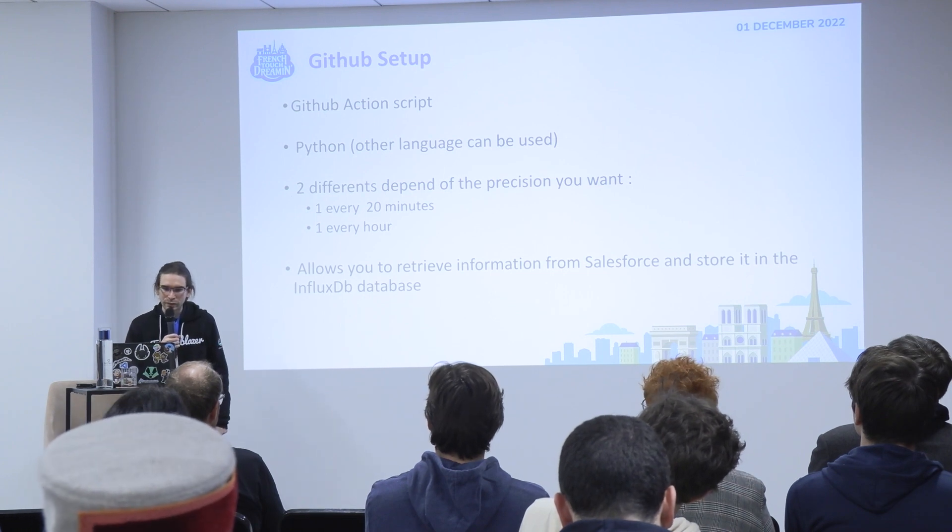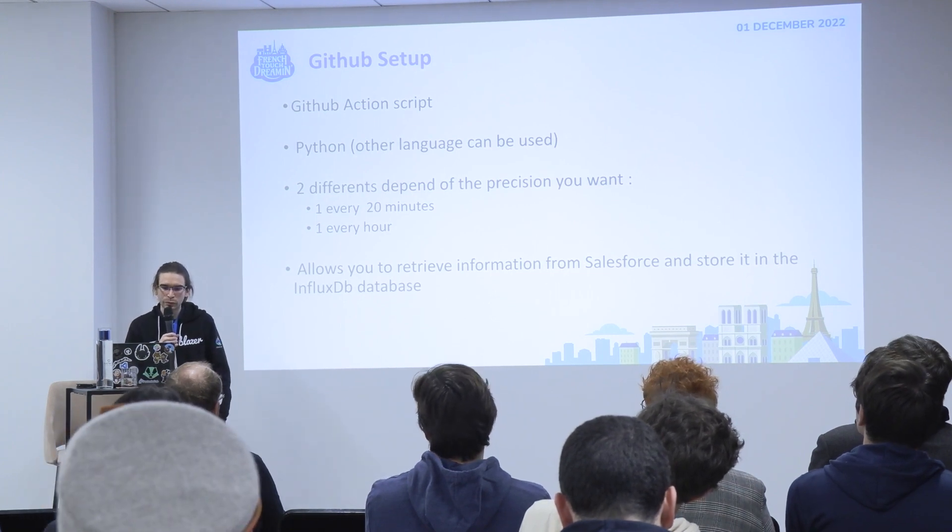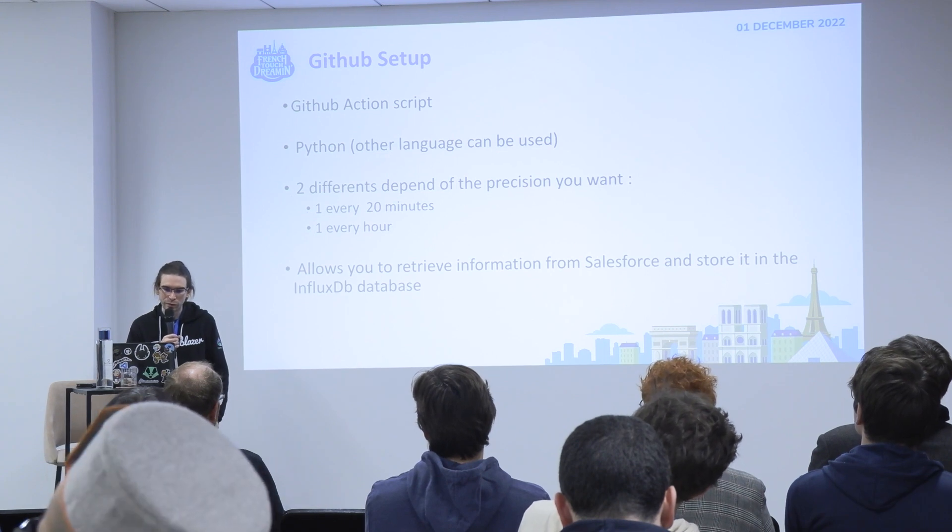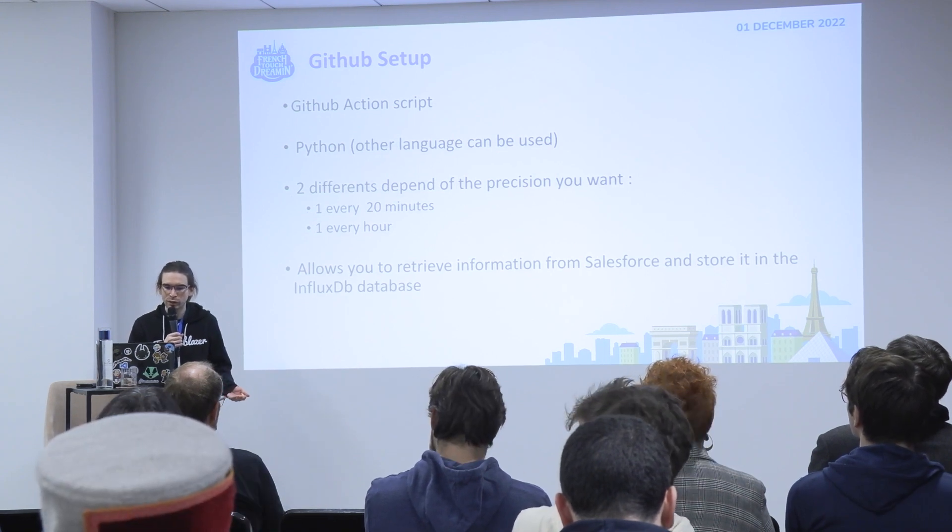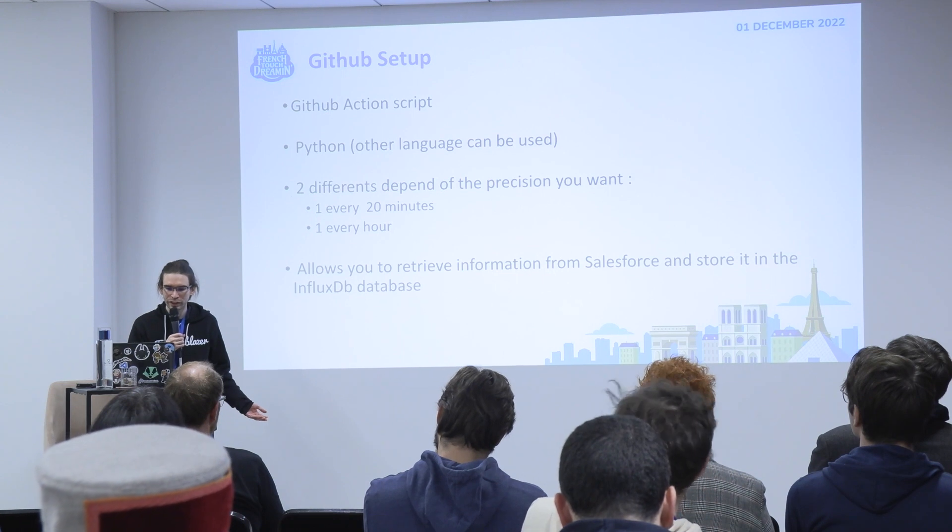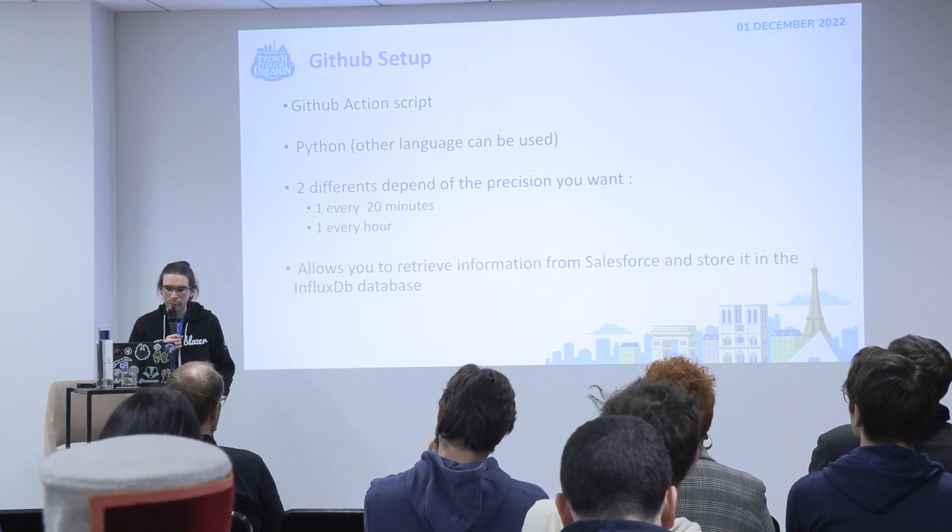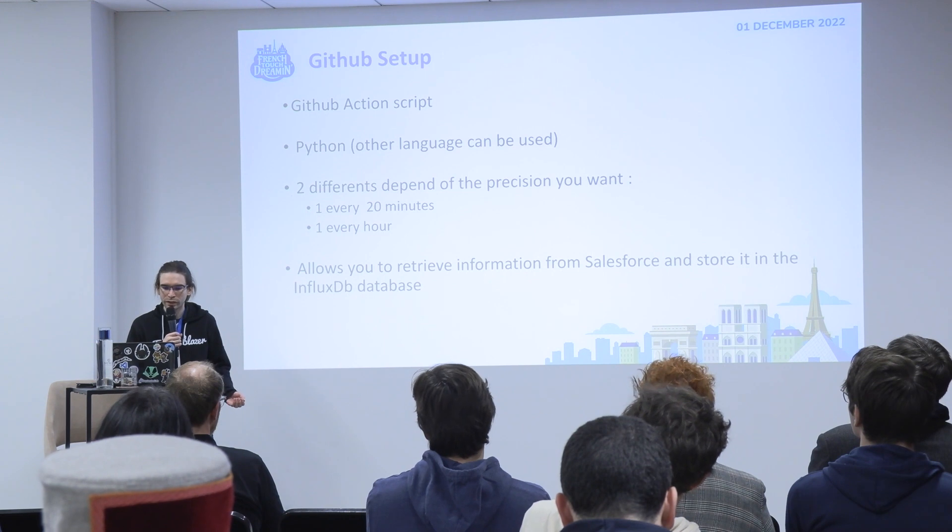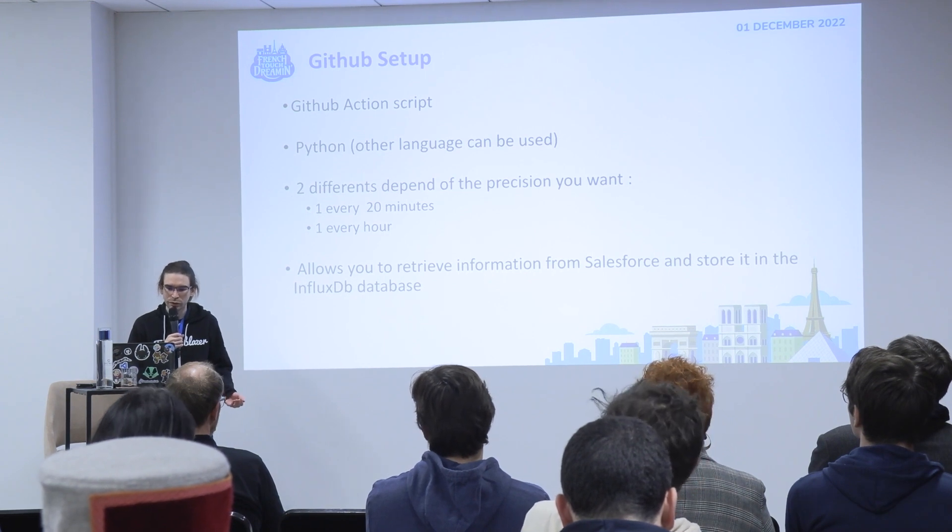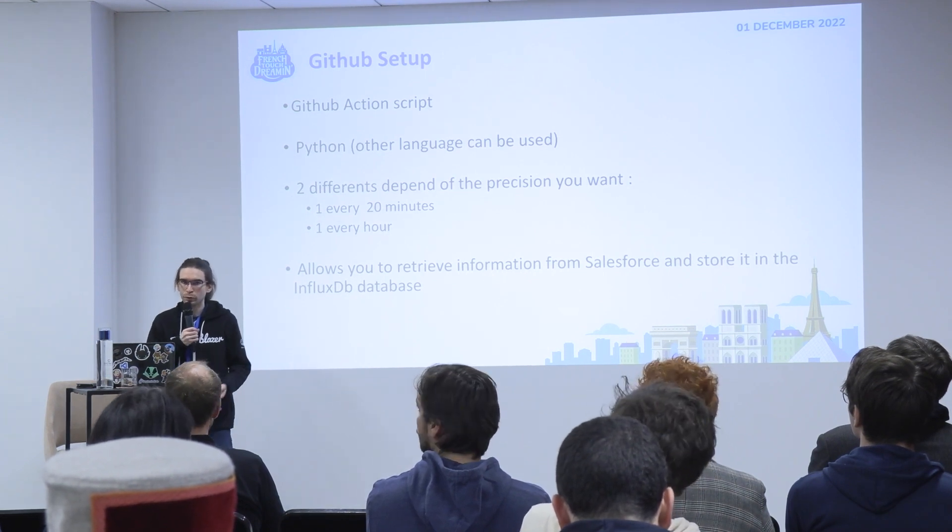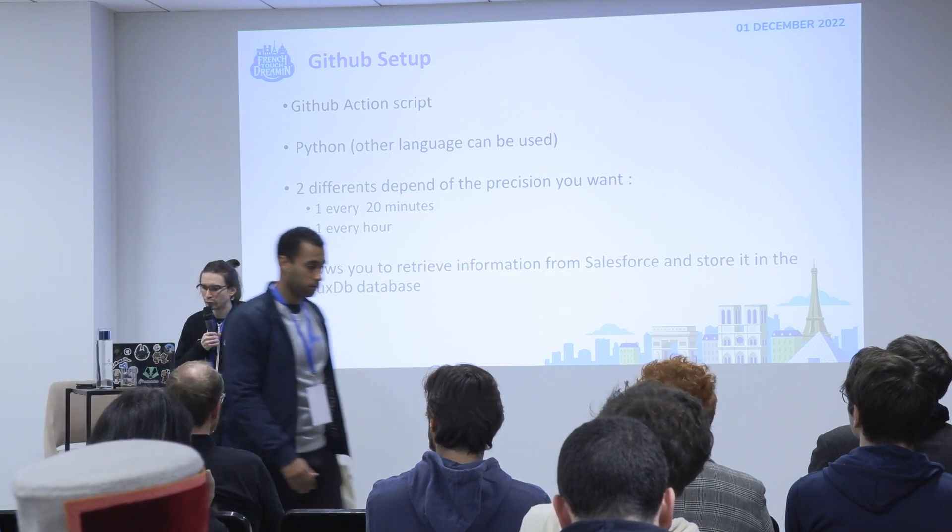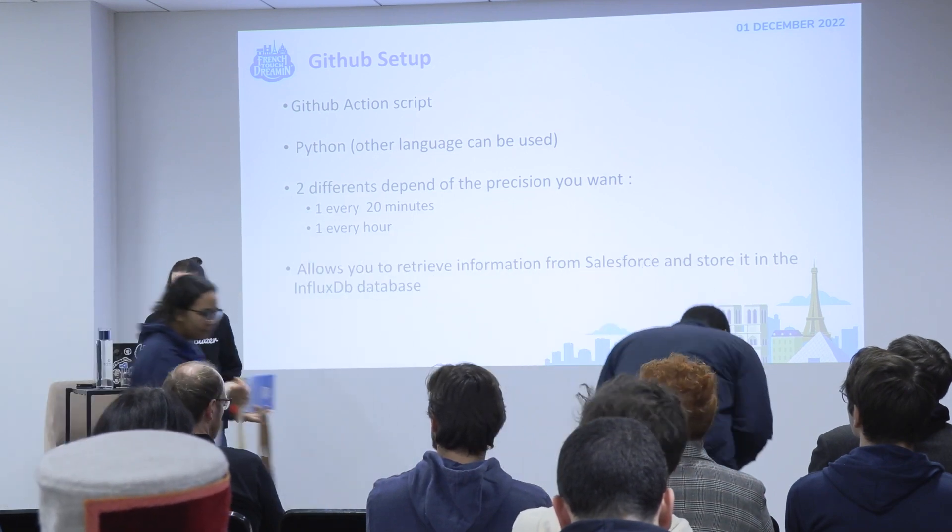The GitHub setup. You will set up a GitHub Action script. In my example this is Python, but you can use other languages. I made two different scripts. One will run every 20 minutes, the other one every hour, because you don't want the same frequency for every constant.